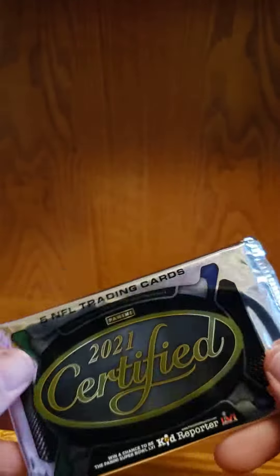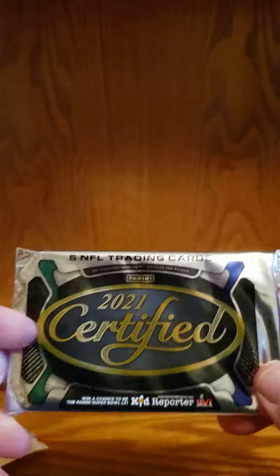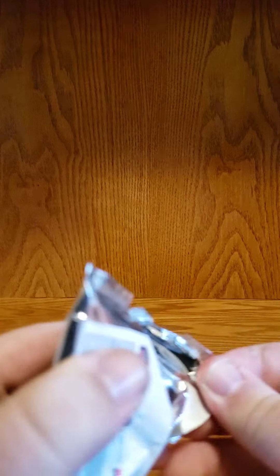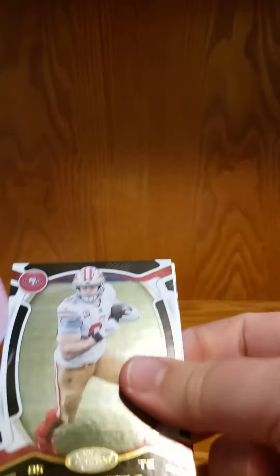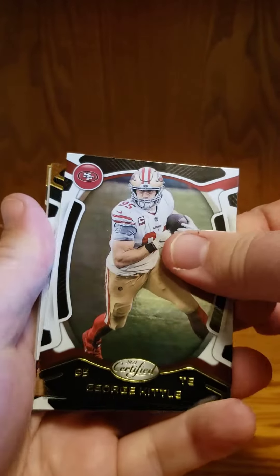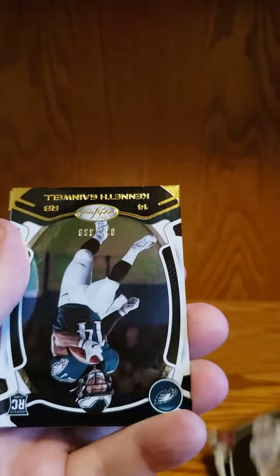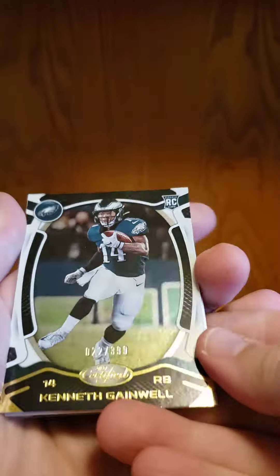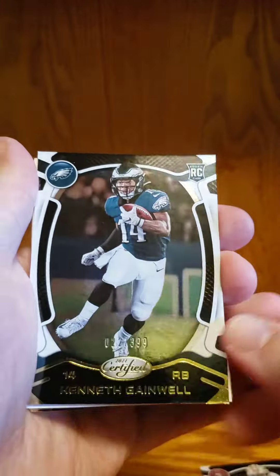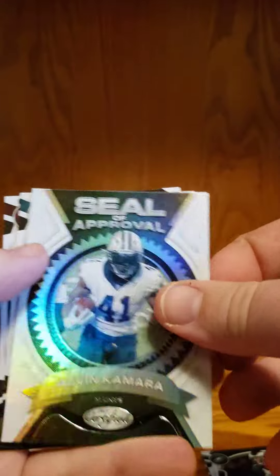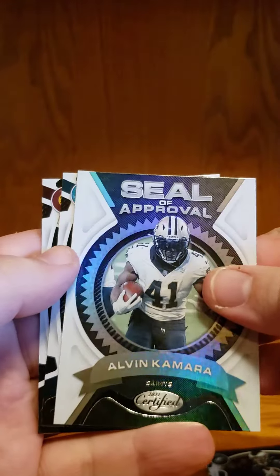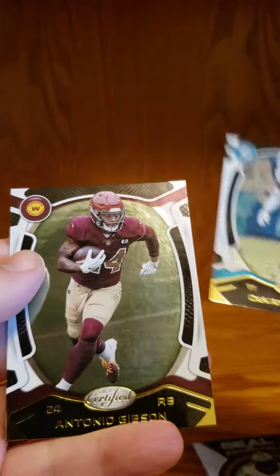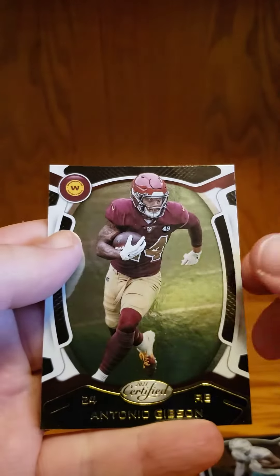Today we got 21 Certified, the thin one. I don't know, RPA or not doesn't mean you can't get a hit. We got George Kittle, Kenneth Gainwell as a $3.99 filler card, Alvin Kamara, Davante Parker, and Antonio Gibson. Hope you guys enjoyed that one.